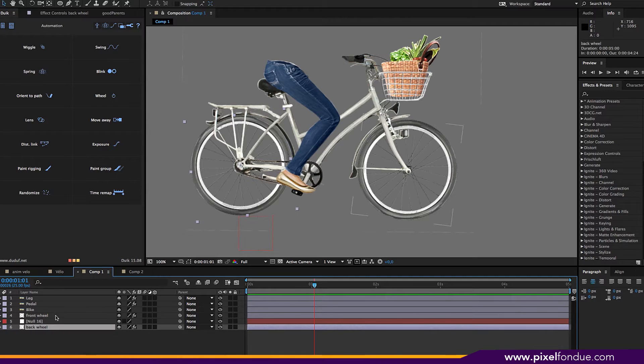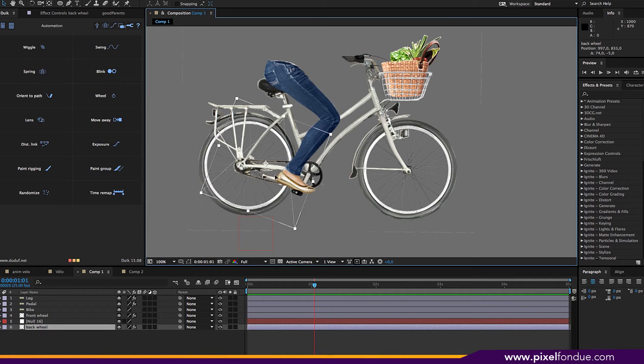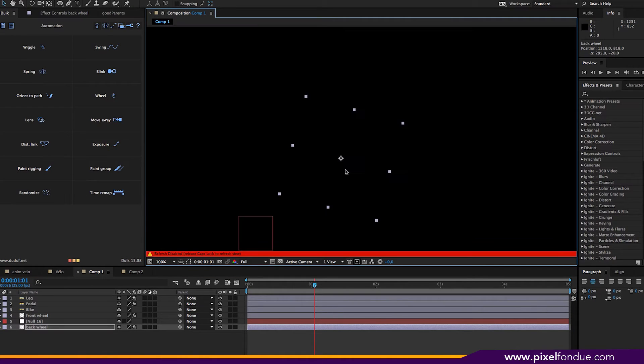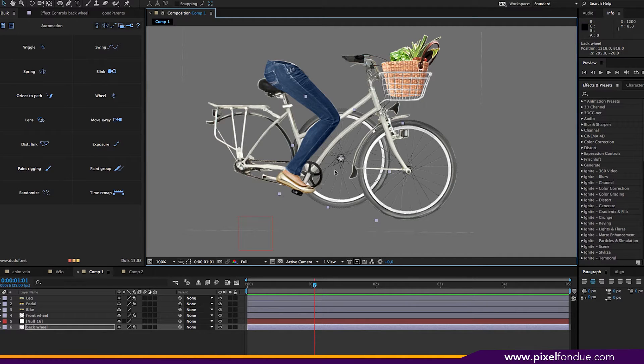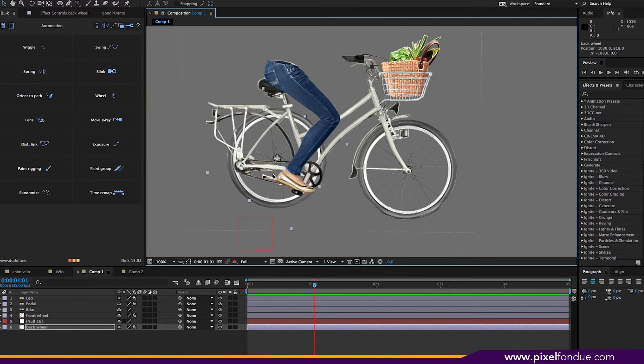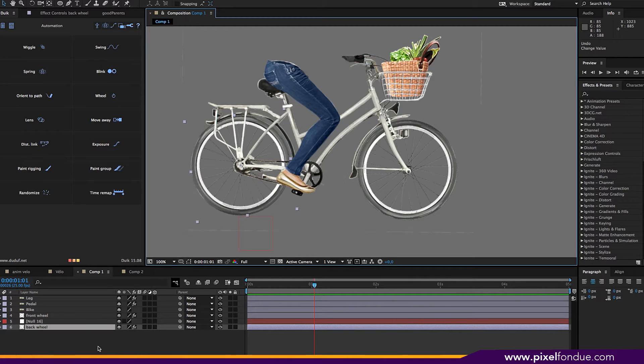And now if we move the wheel, it turns. All right.